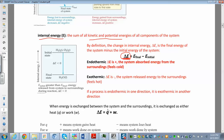Delta E is also related to the amount of heat being exchanged with the system and the amount of work being done by or on the system. So delta E is equal to Q plus W — heat plus work. This is the equation we're going to use a lot.